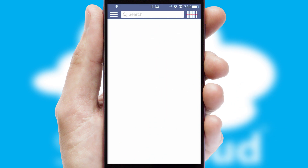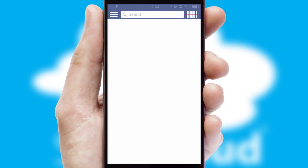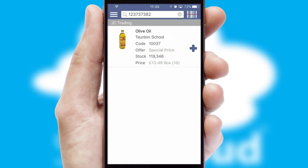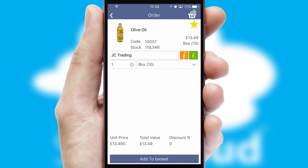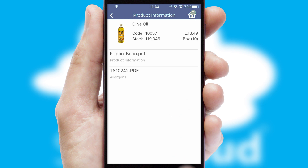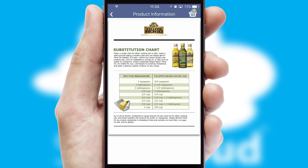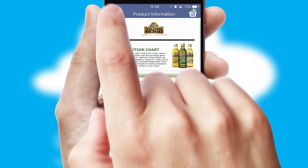Products can also be easily located and ordered by scanning any type of barcode or QR code. If you require further product information, then by clicking the information button, you'll be able to access detailed PDFs on the products.